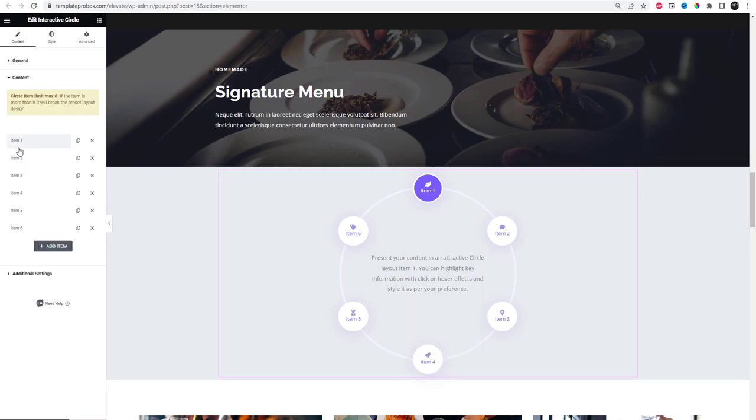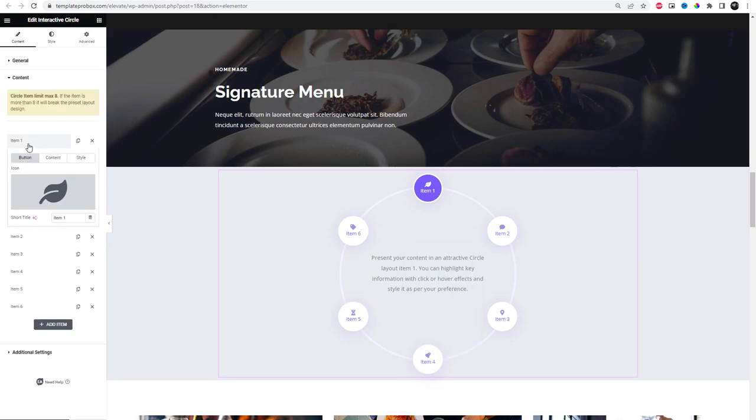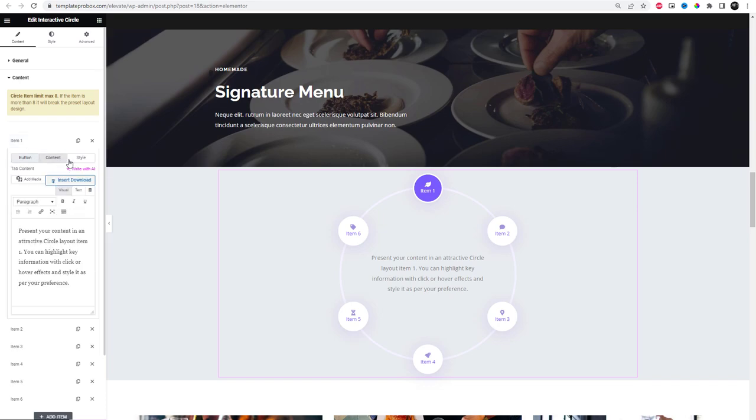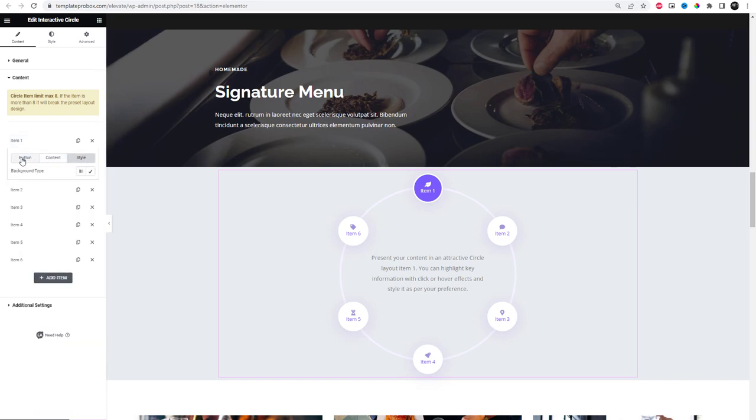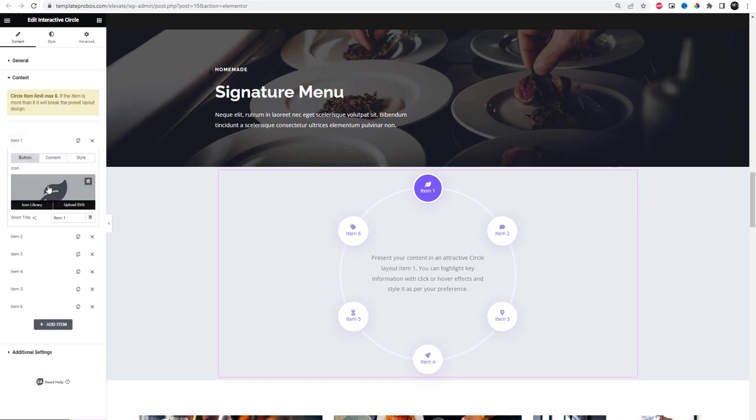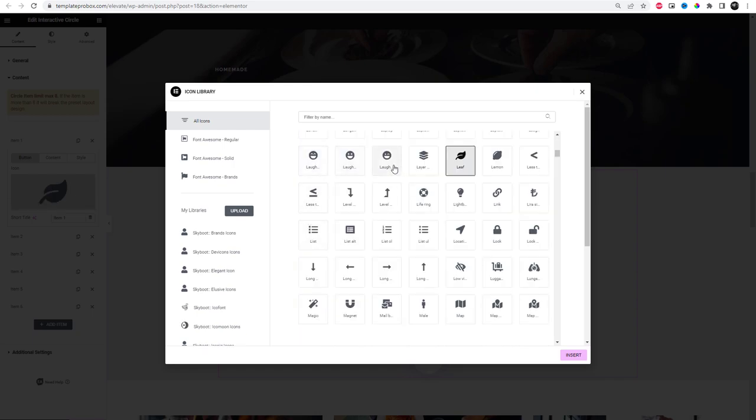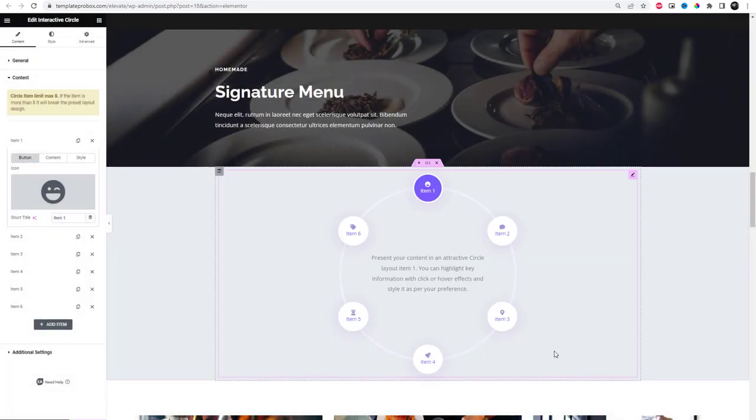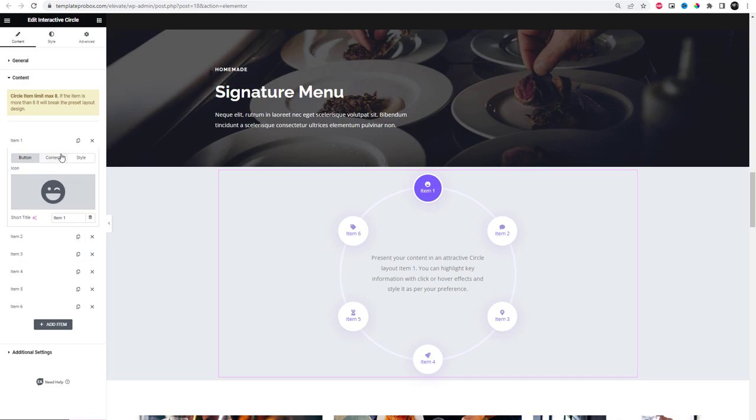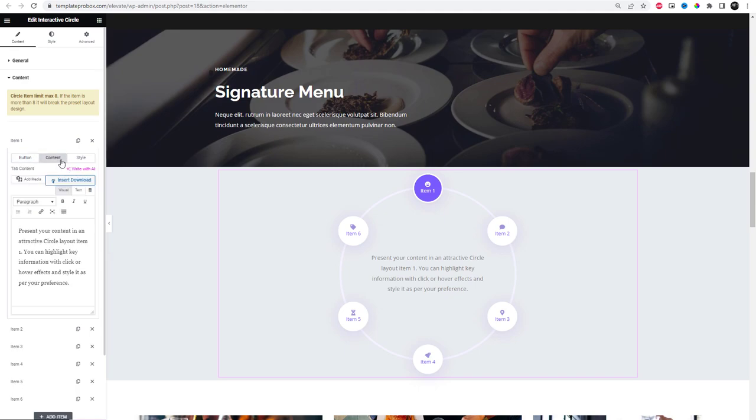One important thing: the circle item limit is a maximum of eight. If there are more than eight items, it will disrupt the preset layout design. From the content settings, you can edit the title, description, and icon style of each content according to your design needs.